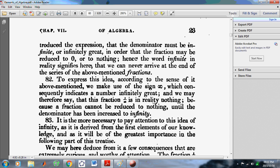That's really absurd, because a fraction cannot be reduced to nothing. So he contradicts himself: first he says 1 over infinity is in reality nothing, and then says a fraction cannot be reduced to nothing. So what is 1 over infinity if it's not a fraction? And then he says until the denominator has been increased to infinity — that's just total nonsense, because this denominator can never be increased to infinity.